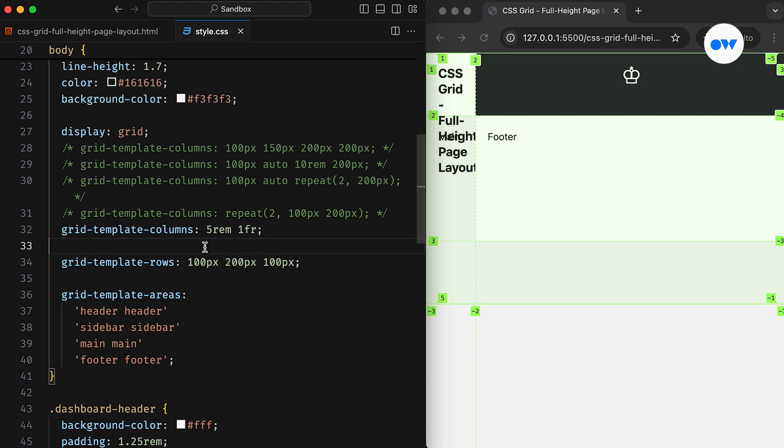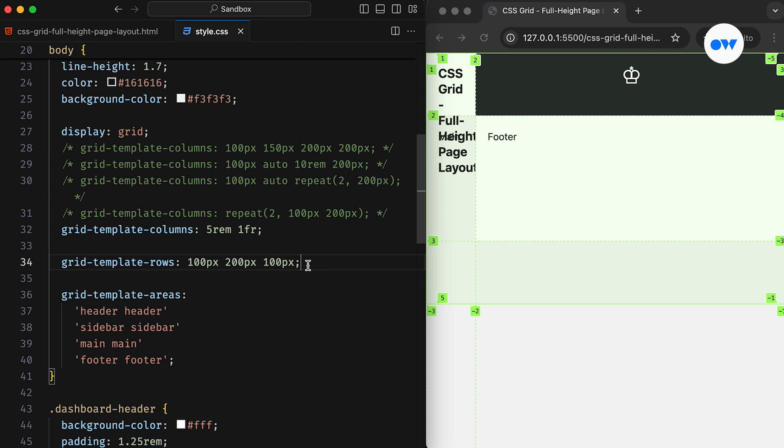But if we look at the Grid Template Rows and Grid Template Columns properties above, we defined a grid with two columns and three rows. Therefore, the Grid Template Areas should follow the same structure.